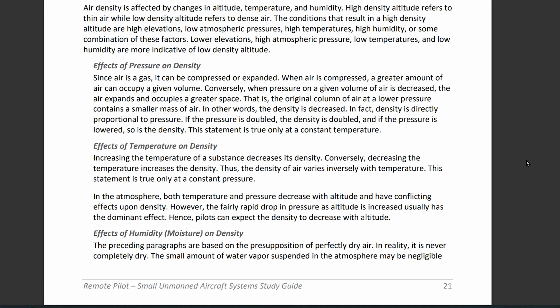So what are the conditions resulting in high density altitude? You might be asked this. High density altitude conditions include high elevations, low atmospheric pressure, high temperature — since heat rises — and high humidity associated with that high temperature.